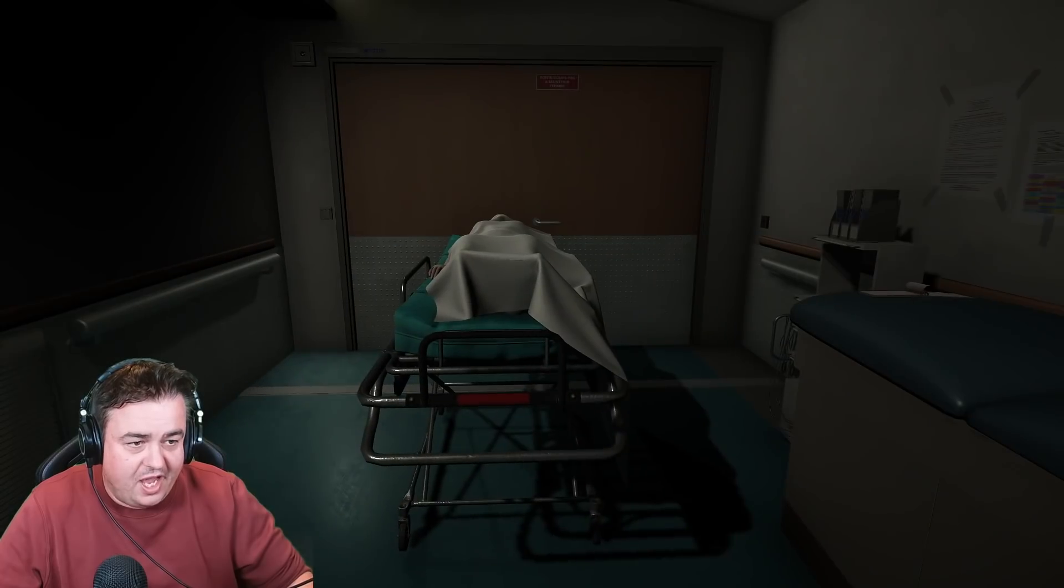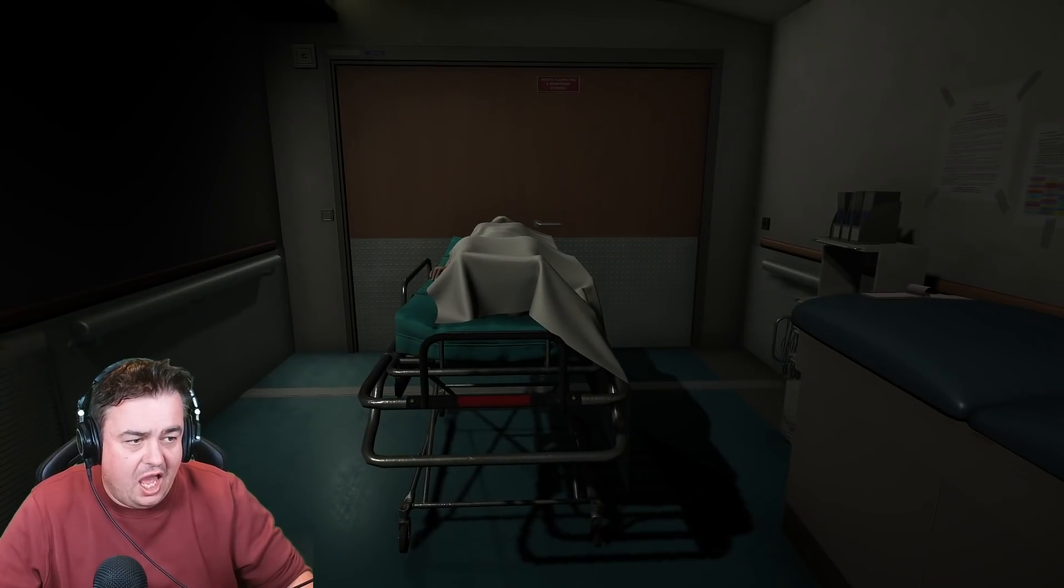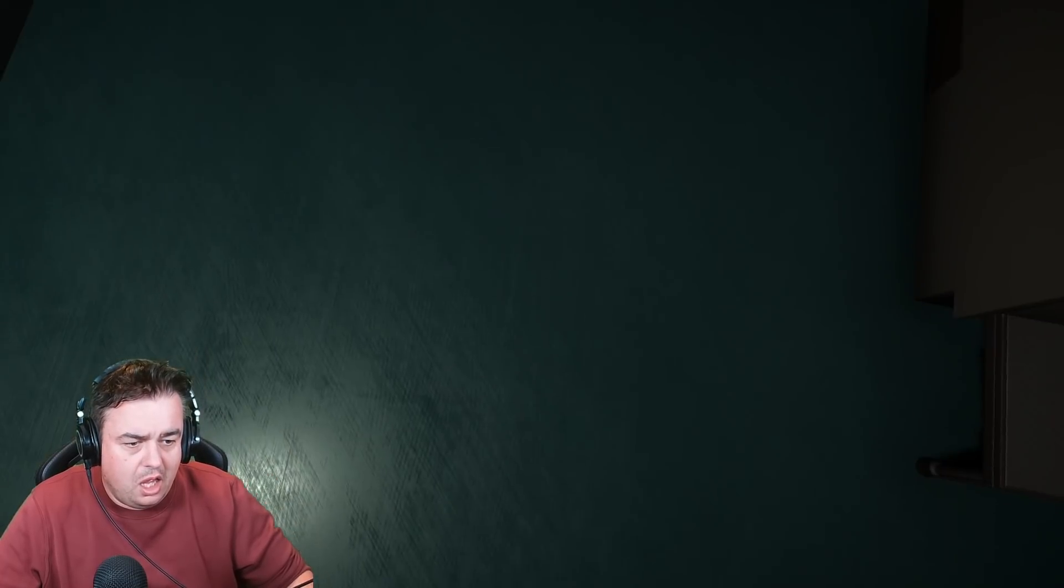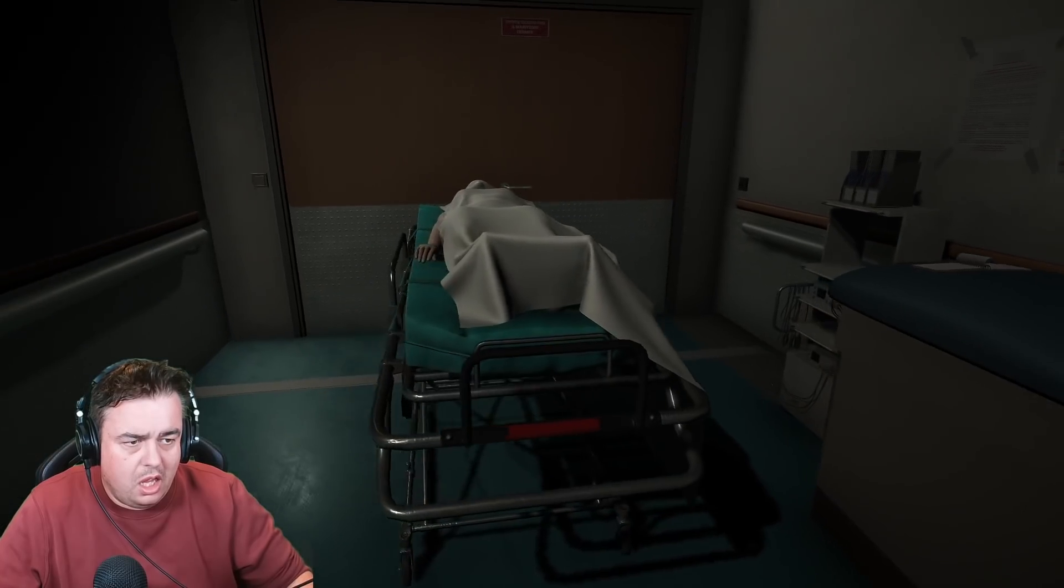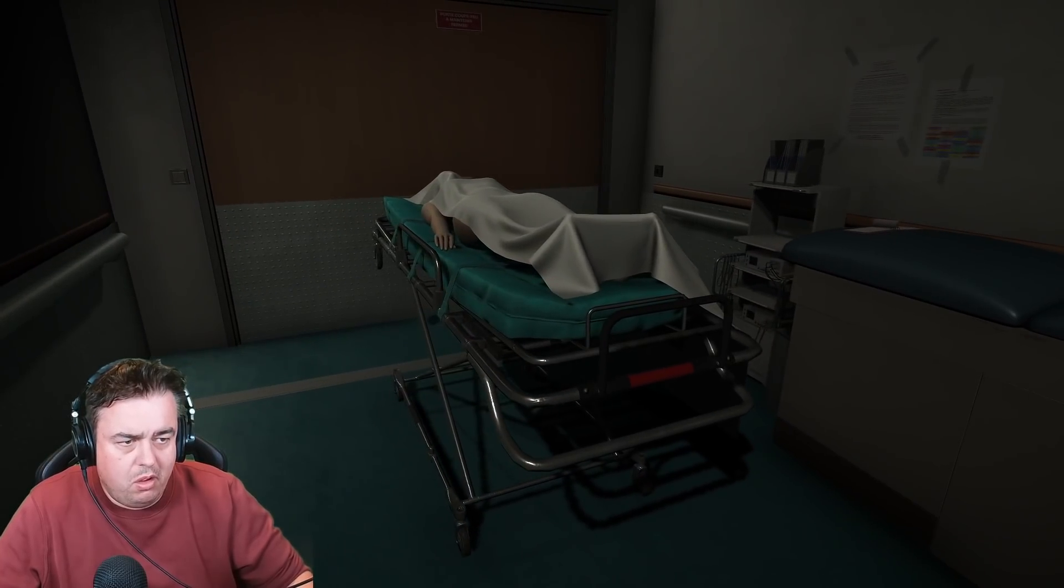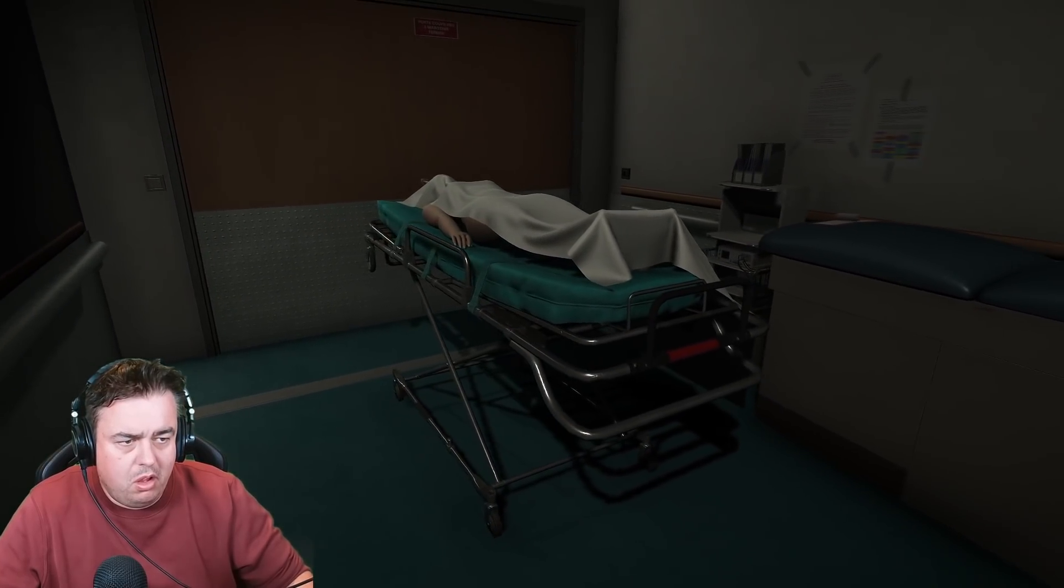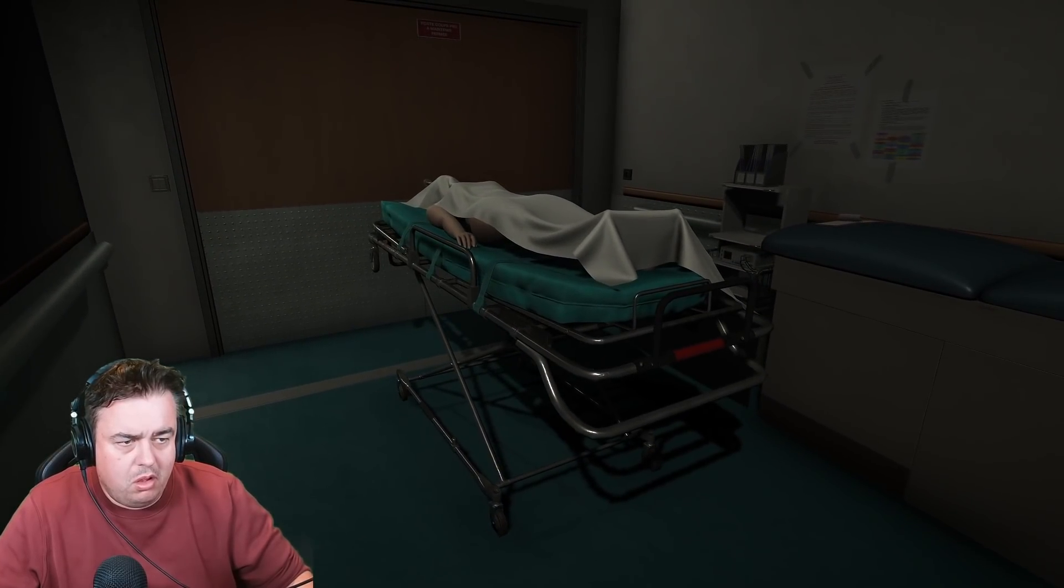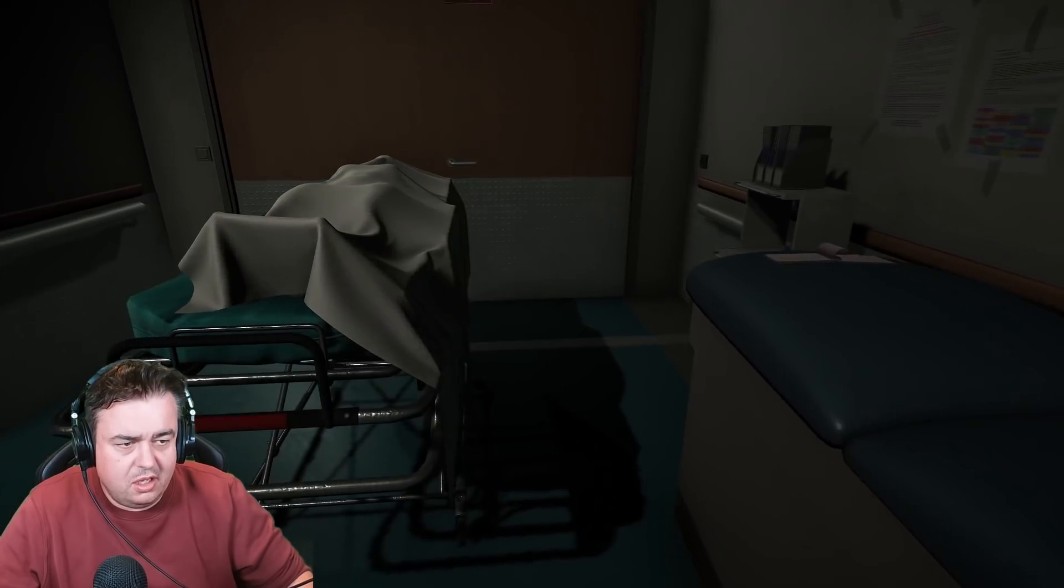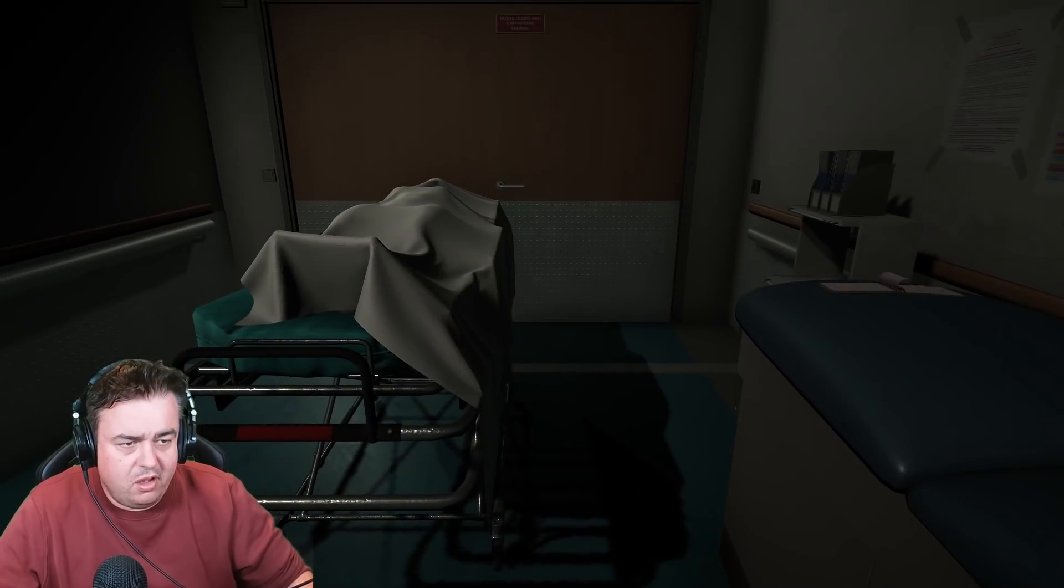As you can hear, we're in a hospital. A little bit of an arse cheek. Why not?